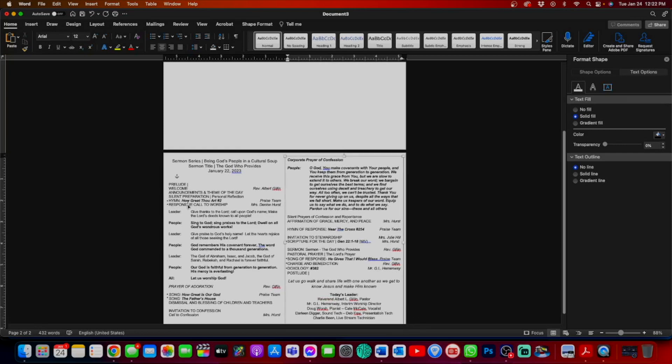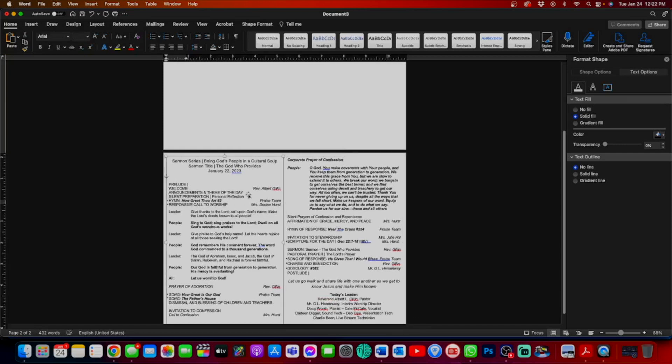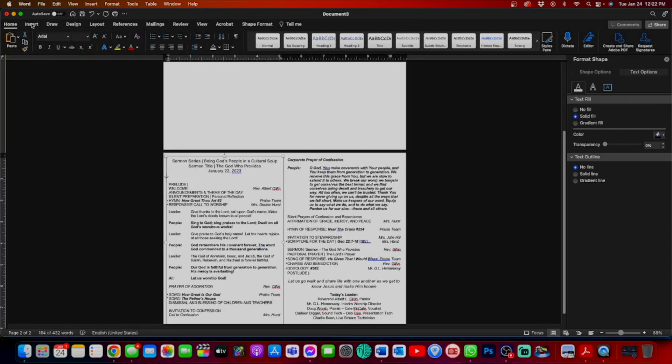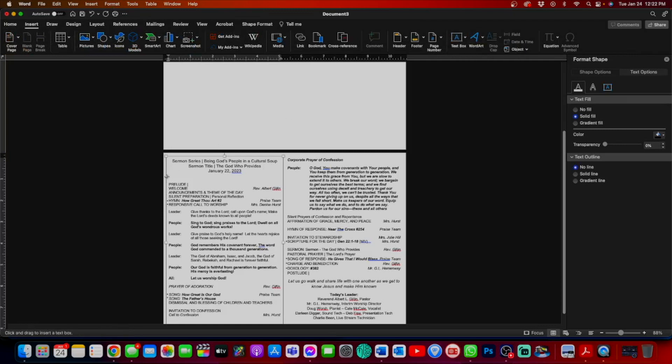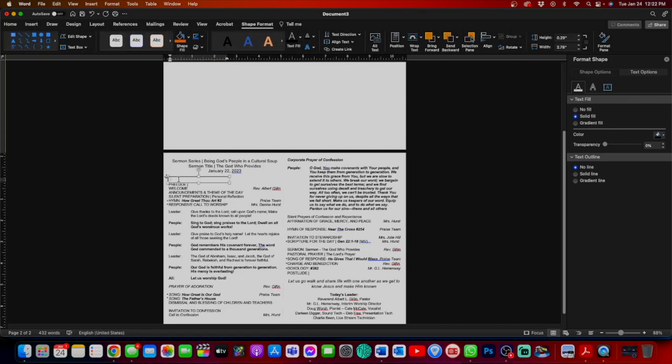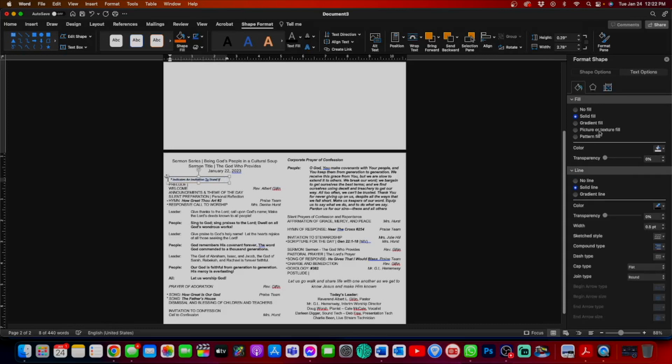I'm going to add one more text box. Again, we have our asterisks on when to stand. We're just going to clarify officially what that is and what they are used for. Add a text box, shift hit the number eight, indicates an invitation to stand if able.